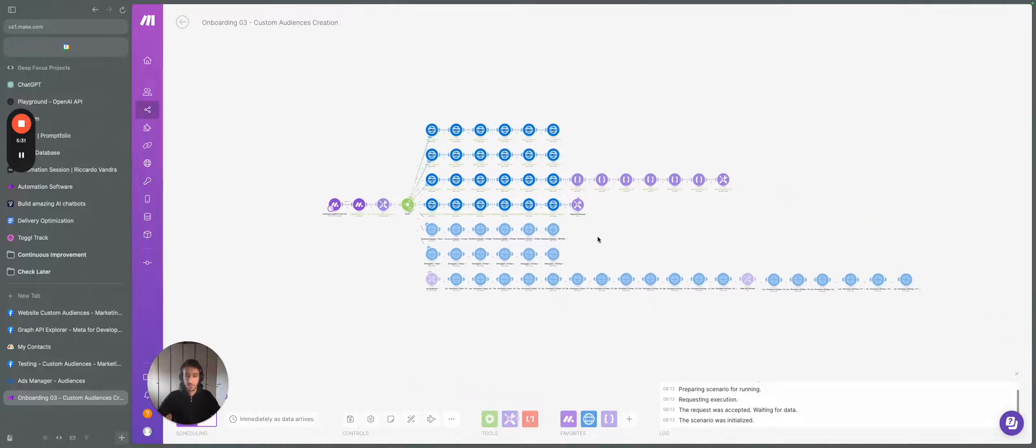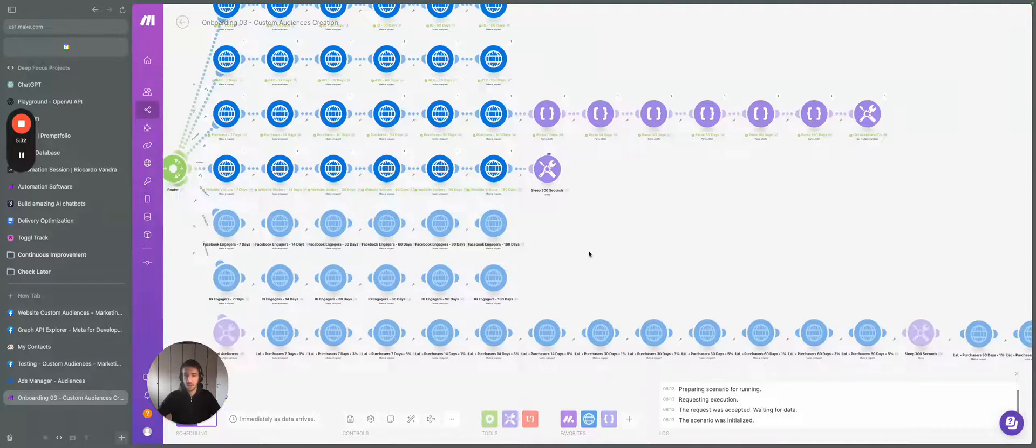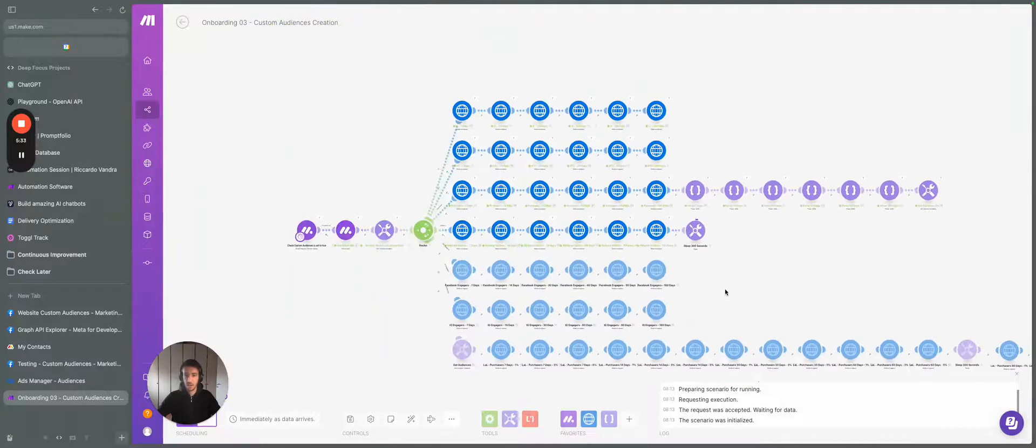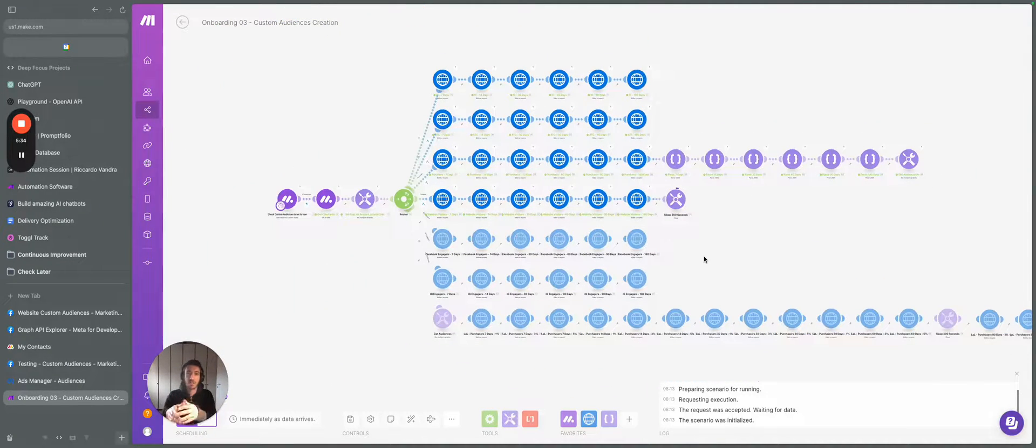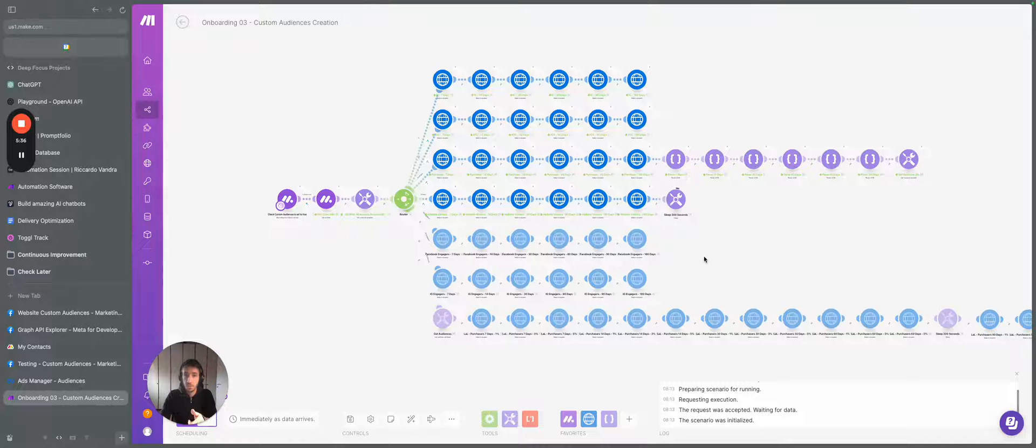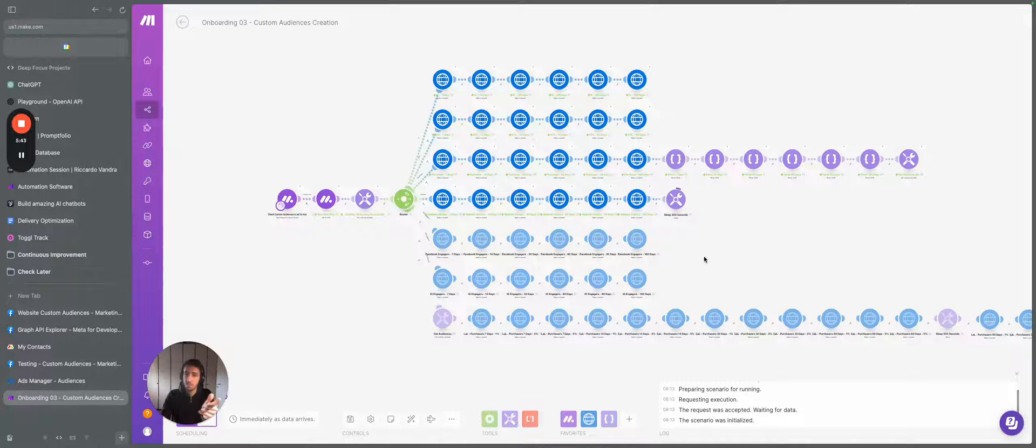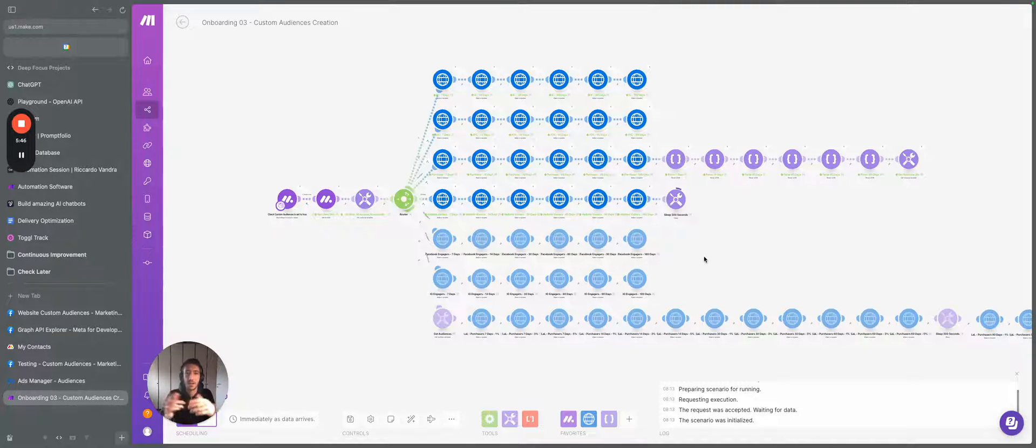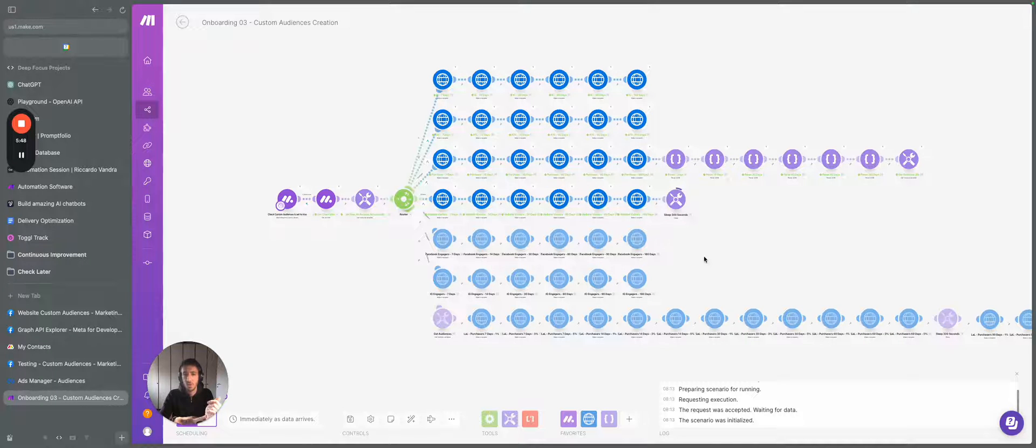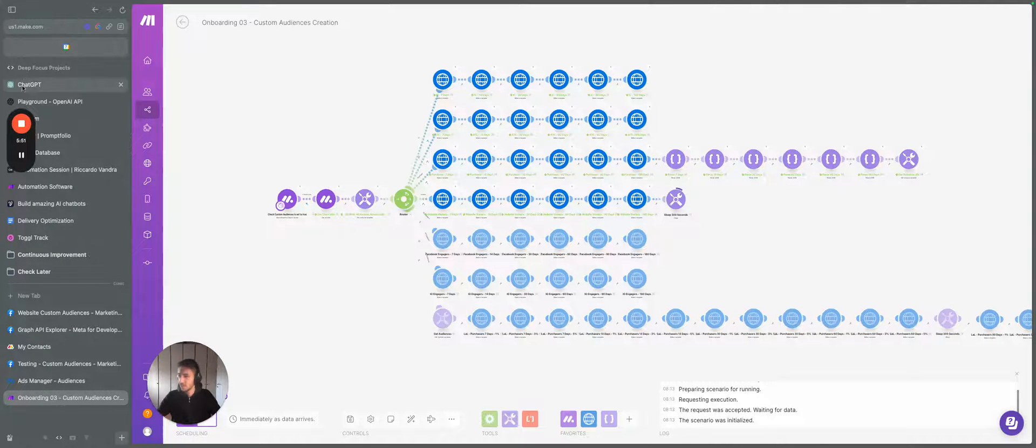So yeah, pretty much interesting workflow here. If you are looking to build something similar, or if you're looking to scale your operations thanks to automation and AI, send me a DM so we can keep in contact and I can understand what you are actually looking for. Hope you have an amazing day till then. Bye bye. Ciao.